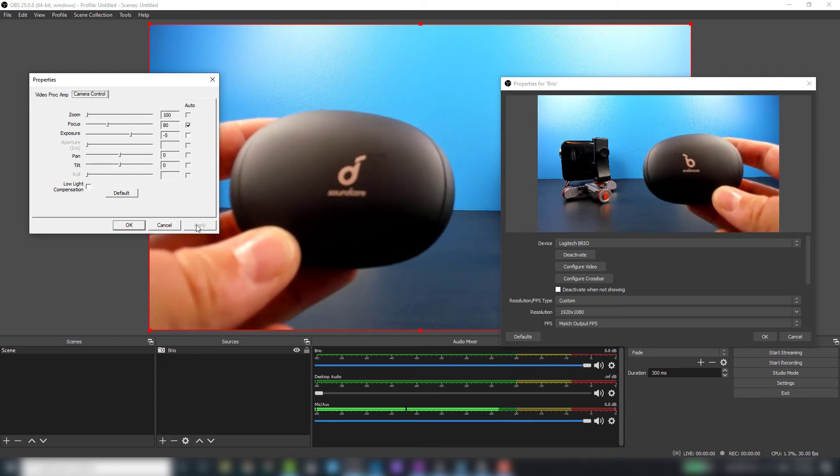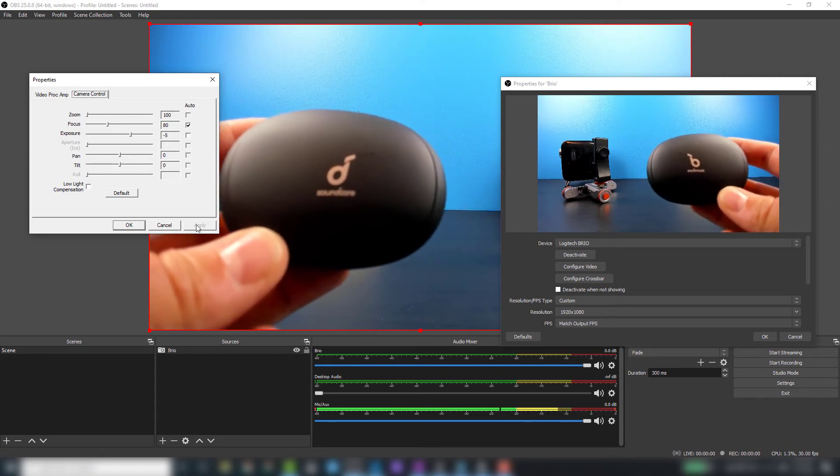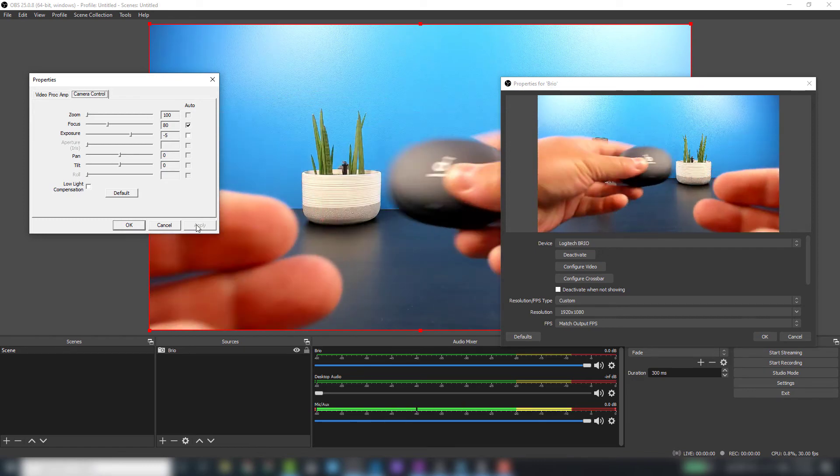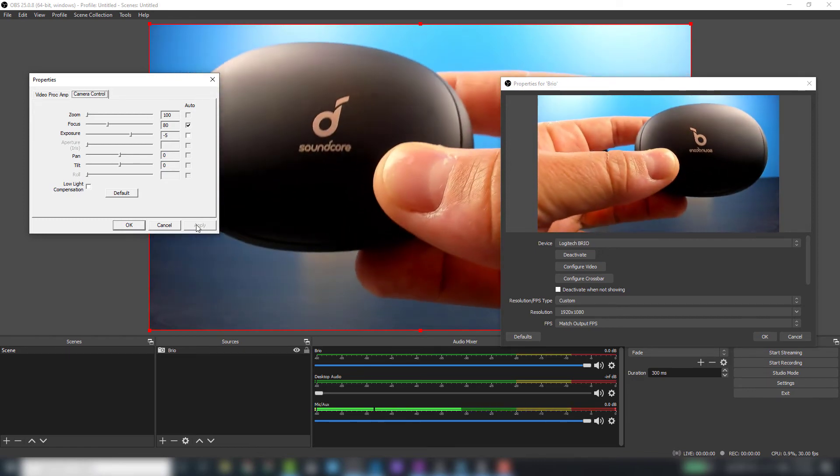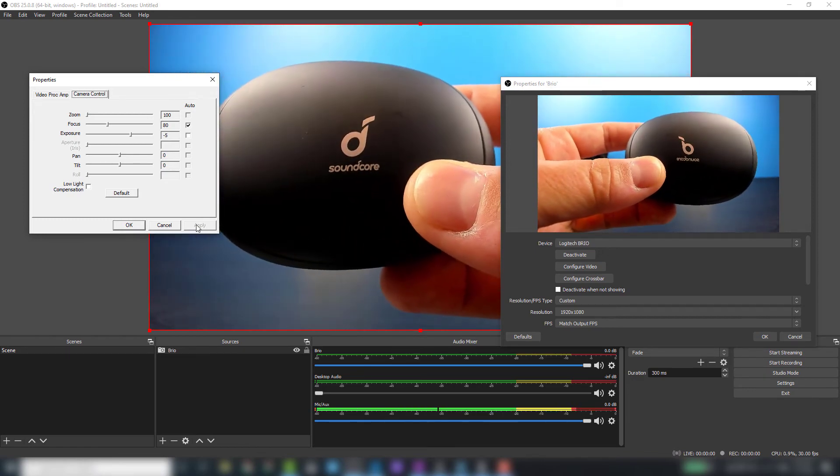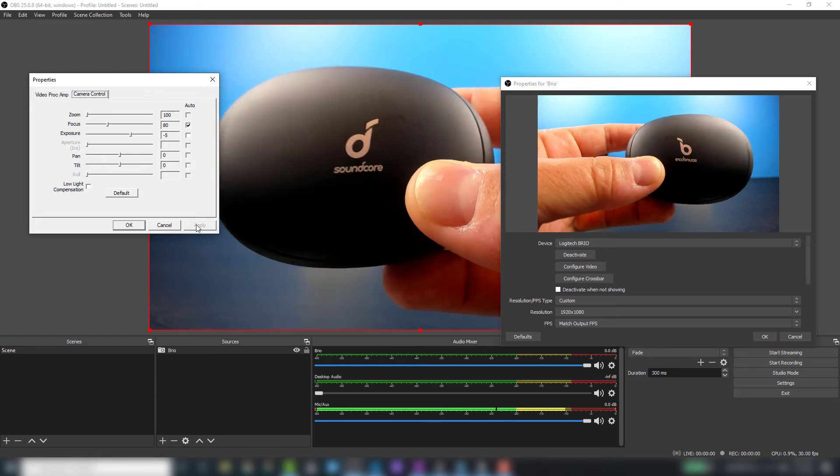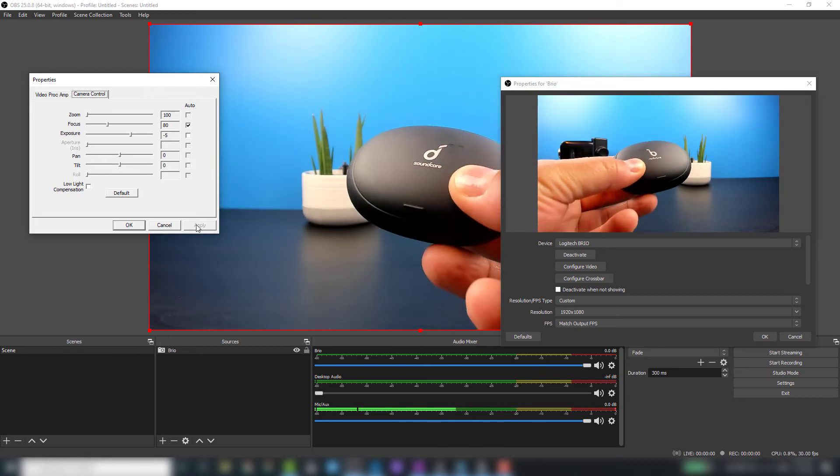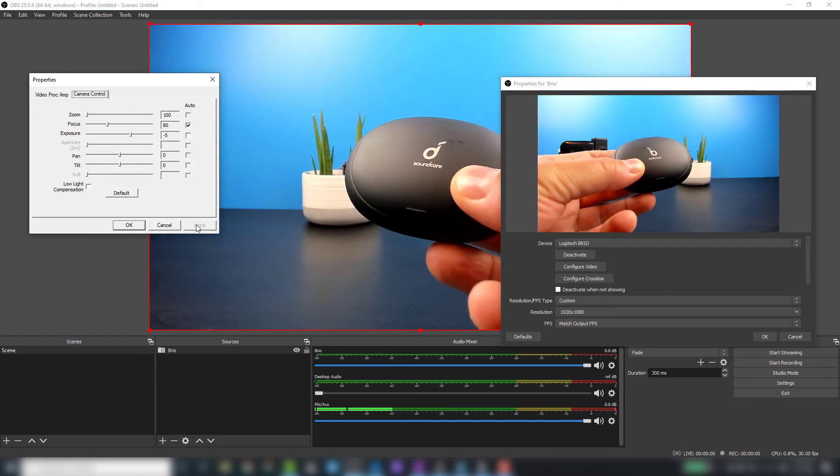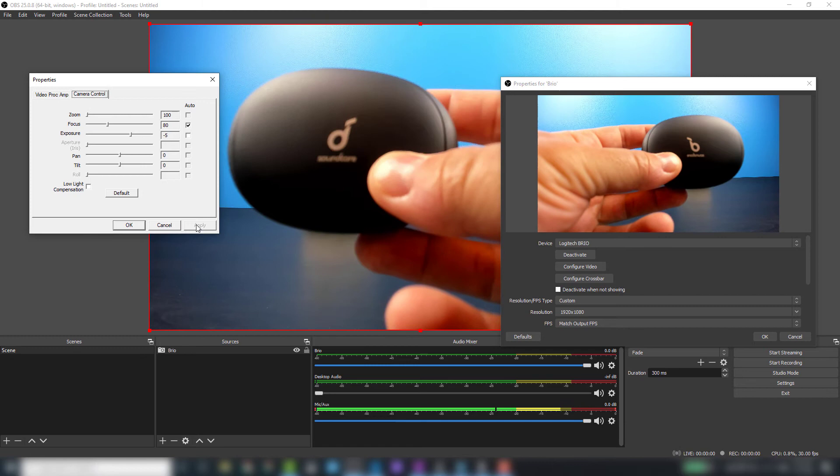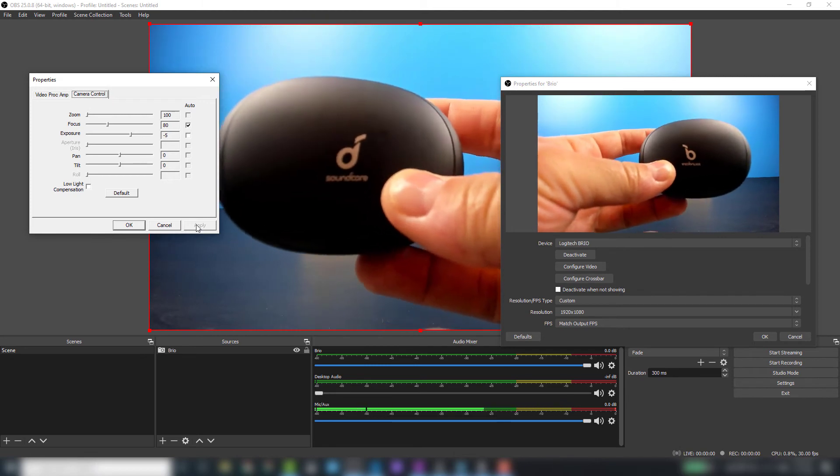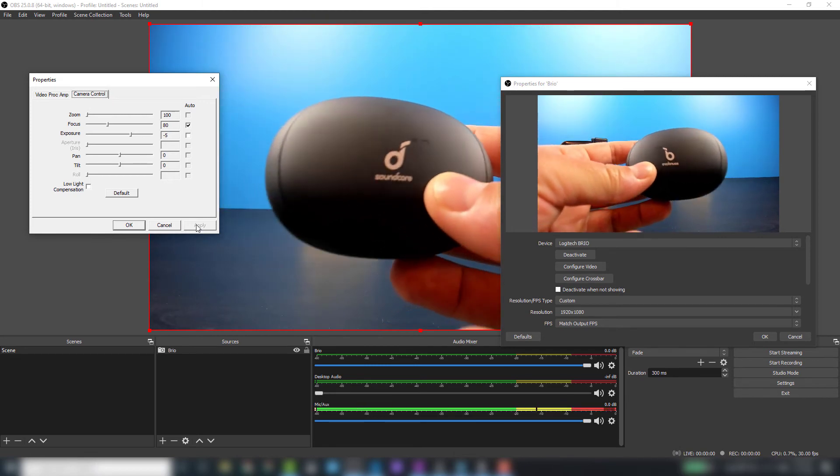Now what I'm going to do is turn on the autofocus and we'll see how fast it comes into focus when I'm moving it around. Now we can see it's out of focus, and now we're back in focus again.